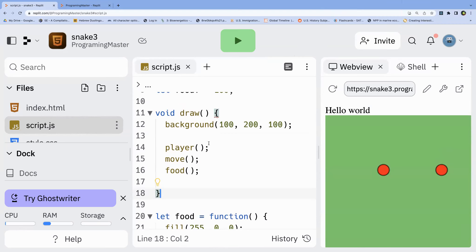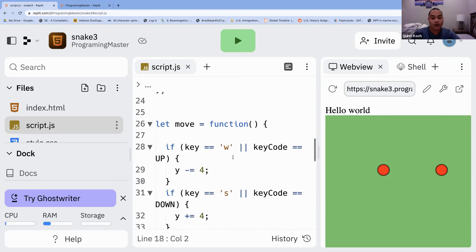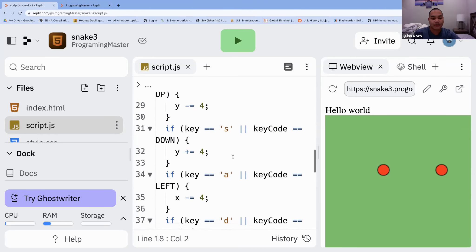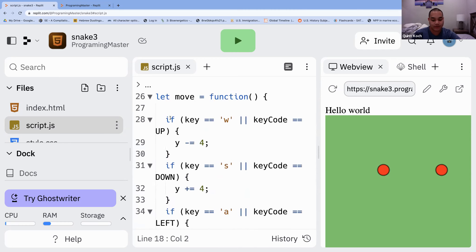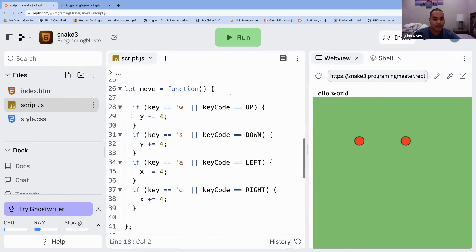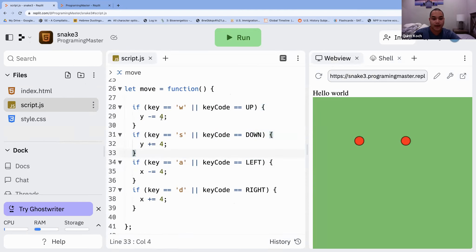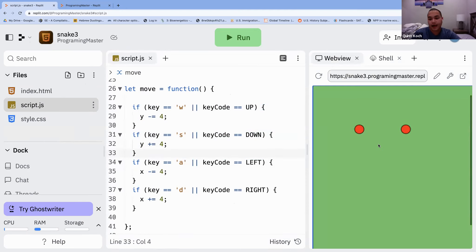I think it's moving too fast. If you want, you can go down to the move function — the number four in each of these if statements for going up, going down — you can change it to three or two. For Snake you are supposed to go pretty fast, but yeah, it might be too fast for some.